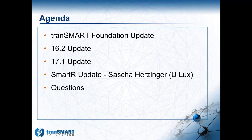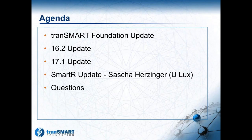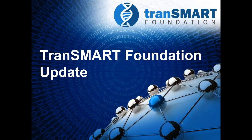Today, our agenda covers a couple of things. As usual, we'll have a TransMart Foundation update by Keith Elliston, our CEO. We'll also do an update on the latest release of the platform version 16.2 and progress with 17.1. Our feature speaker today is Sasha Herzegger from the University of Luxembourg who'll give us an update on the latest on SmartR, which is included in the 16.2 update. I'd like to turn it over to Keith.